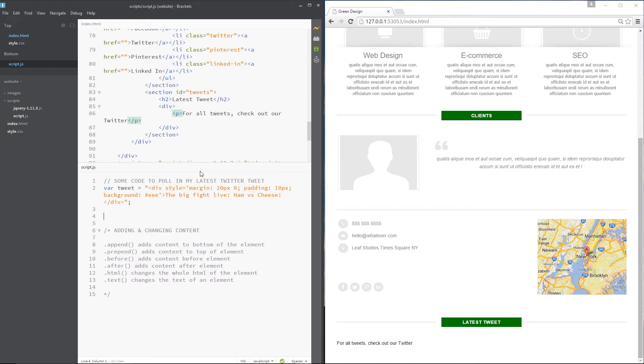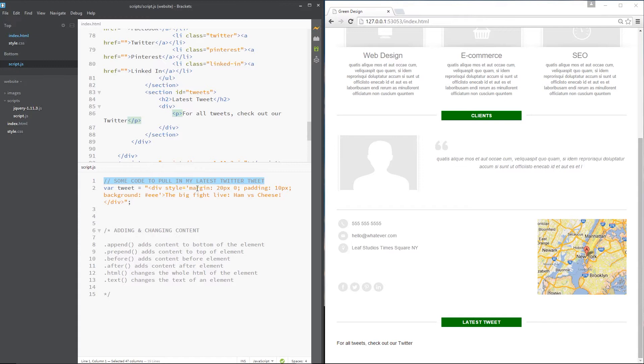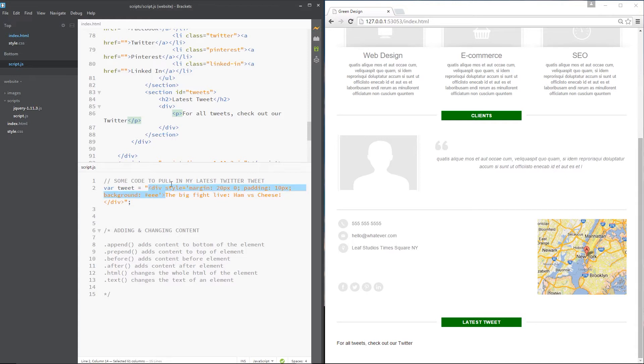So what I want you to imagine is this: I've created some super duper code to pull in my latest tweet from my Twitter account. You don't need to worry about what code I've used to do that, just imagine it. So I've got hold of that tweet and I've stored it in a string within a div tag. I've just made some HTML, stored it in a string with my latest tweet embedded in it. That is stored in a variable called tweet.